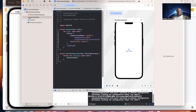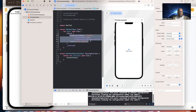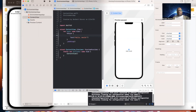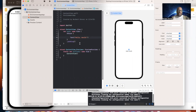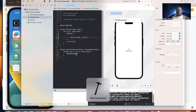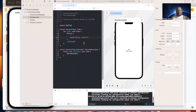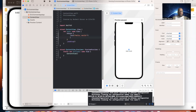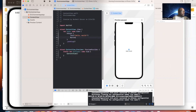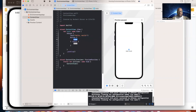So ContentView is going to look something like this. The preview is not cooperating, but we have the default 'Hello World' text. We'll add a button with an action.